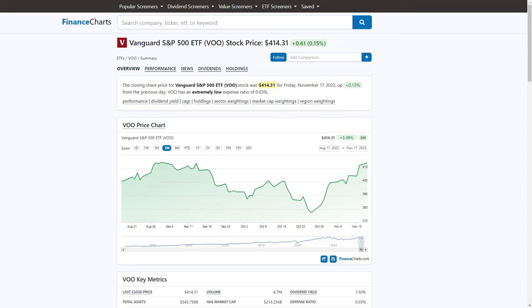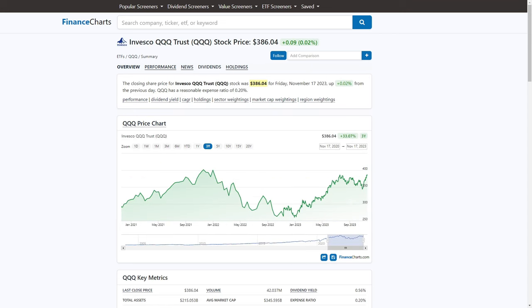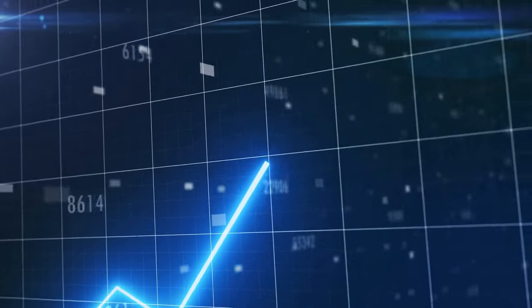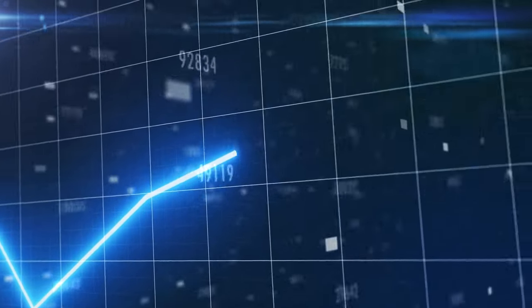99% of investors don't know how to analyze an ETF. You may think you do, and I did too, until I connected two pieces of information that flipped the entire process on its head. In this video, I'm going to show you what most investors get wrong about ETFs, how using this simple strategy will transform your portfolio, and how you can easily implement this new way of thinking into your investments.